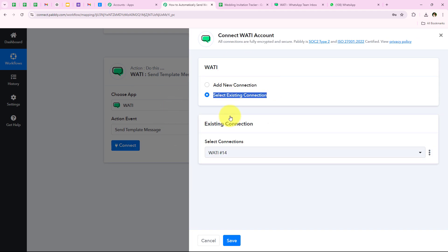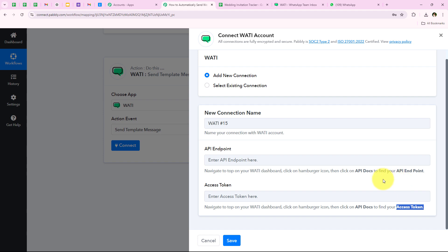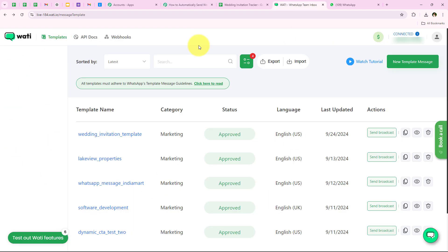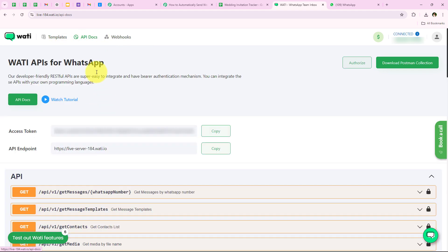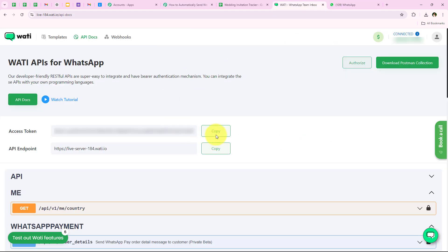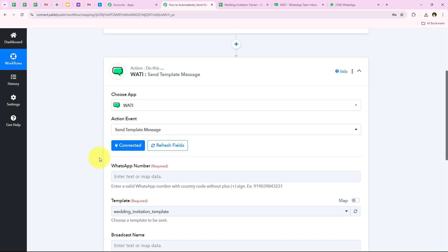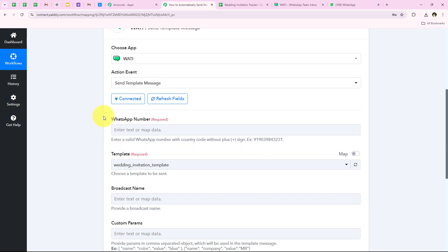It is asking me to add a new connection or select an existing connection. If you have already connected your Vati account with your Pabbly workflow you can select the existing connection. Otherwise click on Add a New Connection — it asks for the API endpoint and access token. To get both, follow the help text: navigate to your Vati dashboard, click the hamburger icon, then click on API Docs to find your API endpoint and access token. I have opened my Vati dashboard, copied both the API endpoint and access token, pasted them into the workflow, and clicked Save — we are now successfully connected.